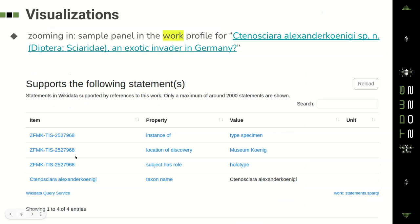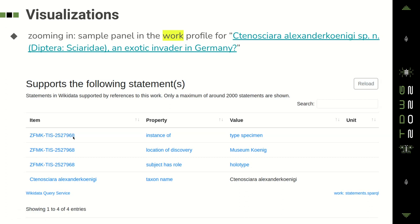Zooming in further: this is one individual panel in one individual profile for one particular work. This paper has its work profile, and that work profile has multiple panels including this one, which lists a number of statements for which this paper has been used as a reference. These statements are about a particular type specimen — the holotype of the species — which is kept in the Museum Koenig.